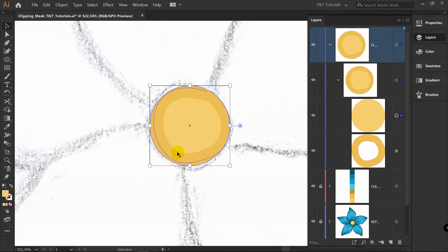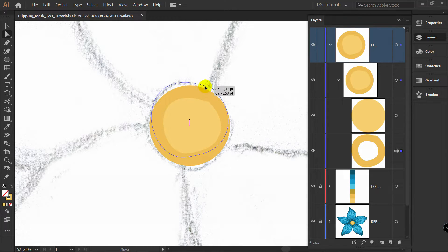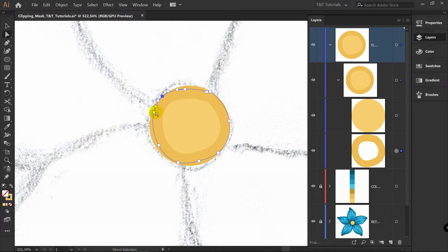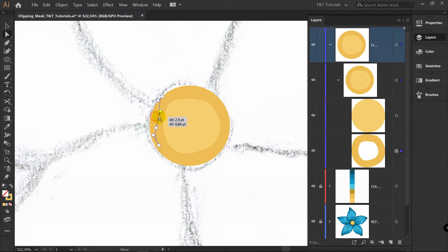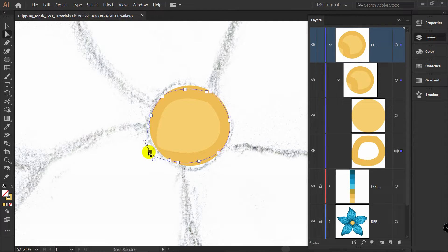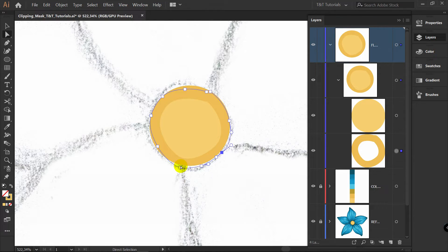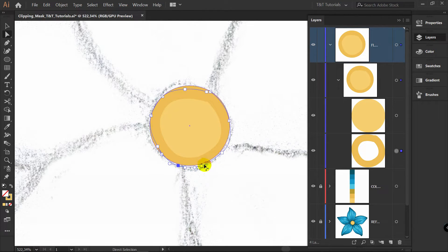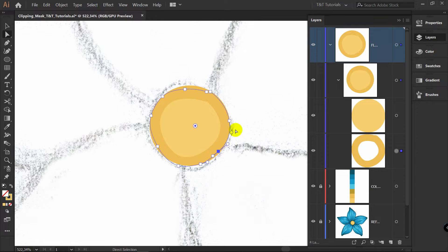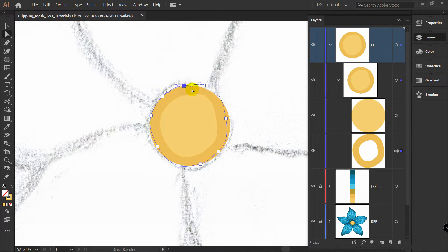Now to change stroke within this clipping mask, press A for direct selection tool. Pick this stroke. You can change proportions any way you want. As you can see, this is very useful. You don't need to cut anything. You don't need to expand this line, use pathfinder. You're always able to change proportions of this line within this clipping mask.